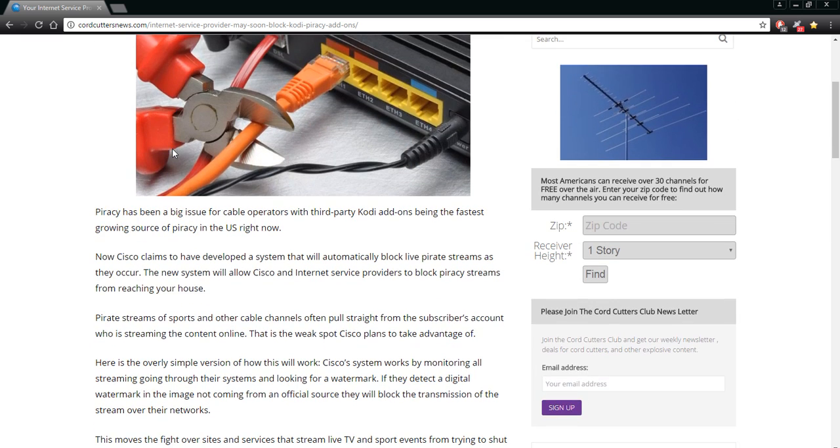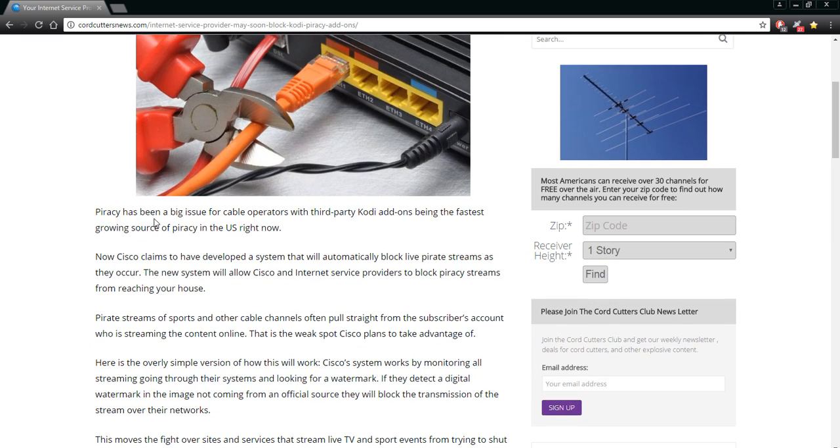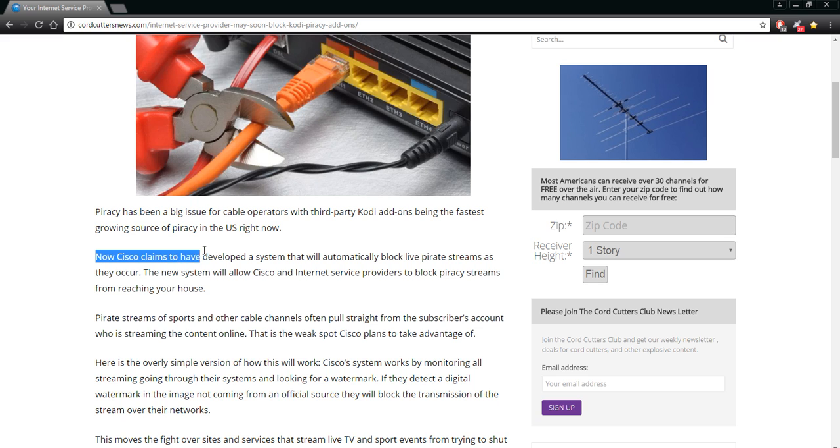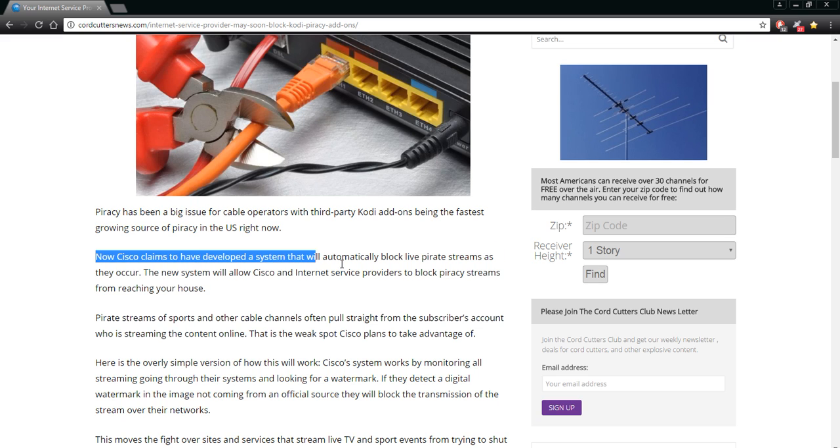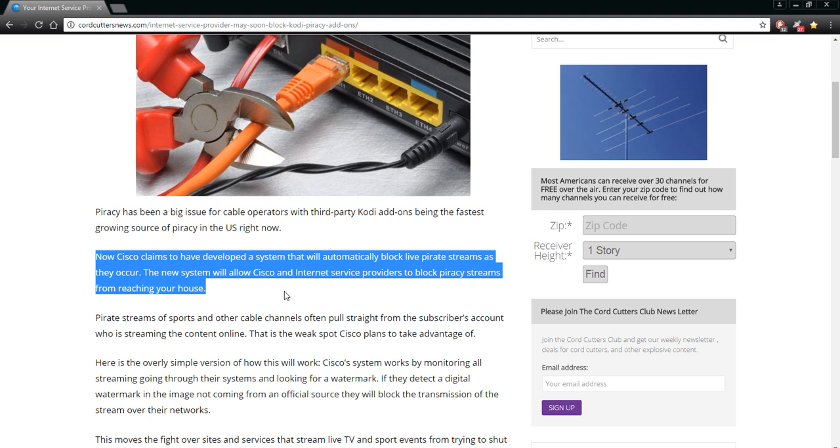Your internet service provider may soon block Kodi piracy. I've been talking about this since last October. This is really going to affect a lot of us folks here in the U.S. The system is called Cisco. I've been watching this. It's in development and basically it's a system that's used to block piracy streams, like those torrents downloading torrents.